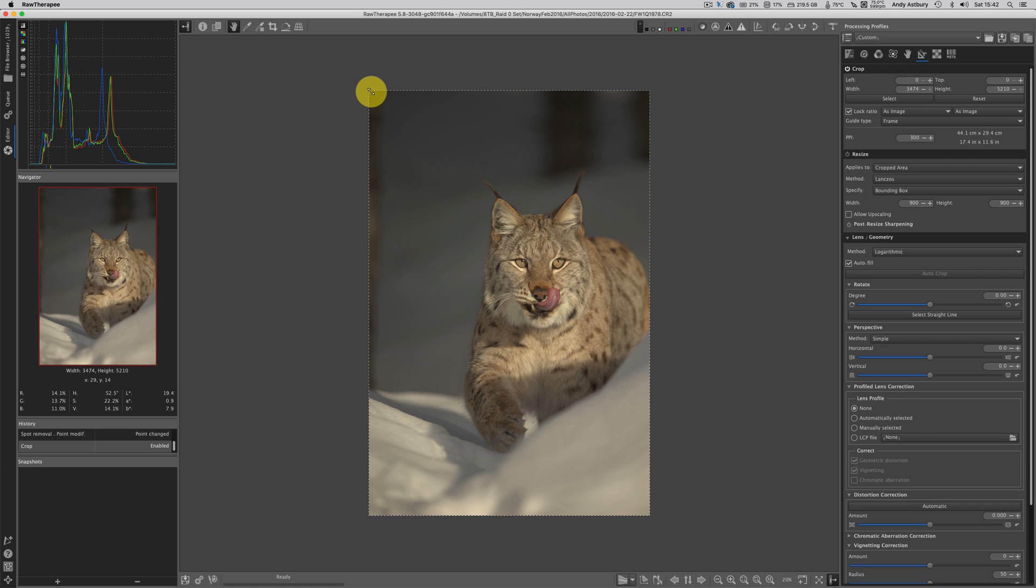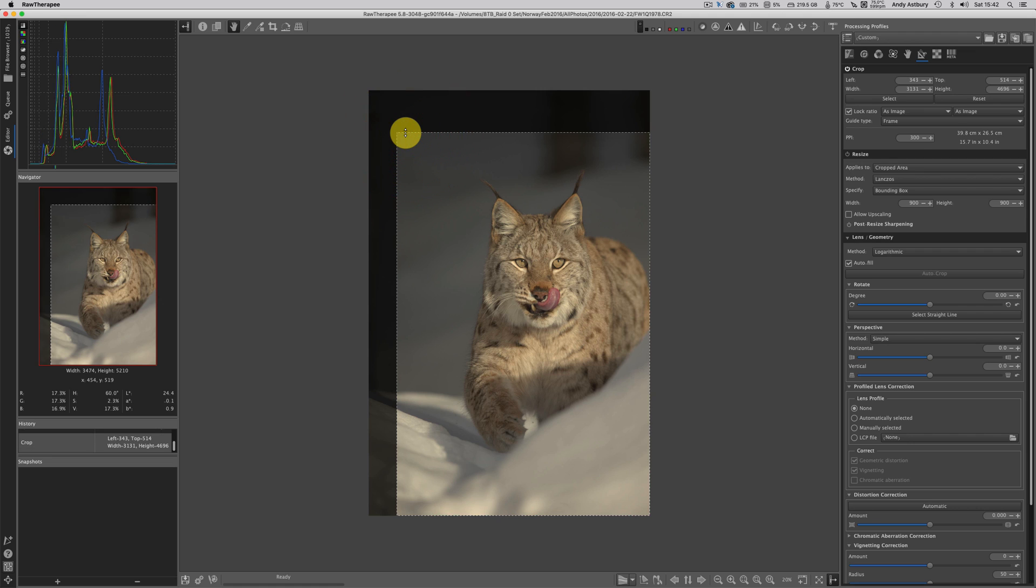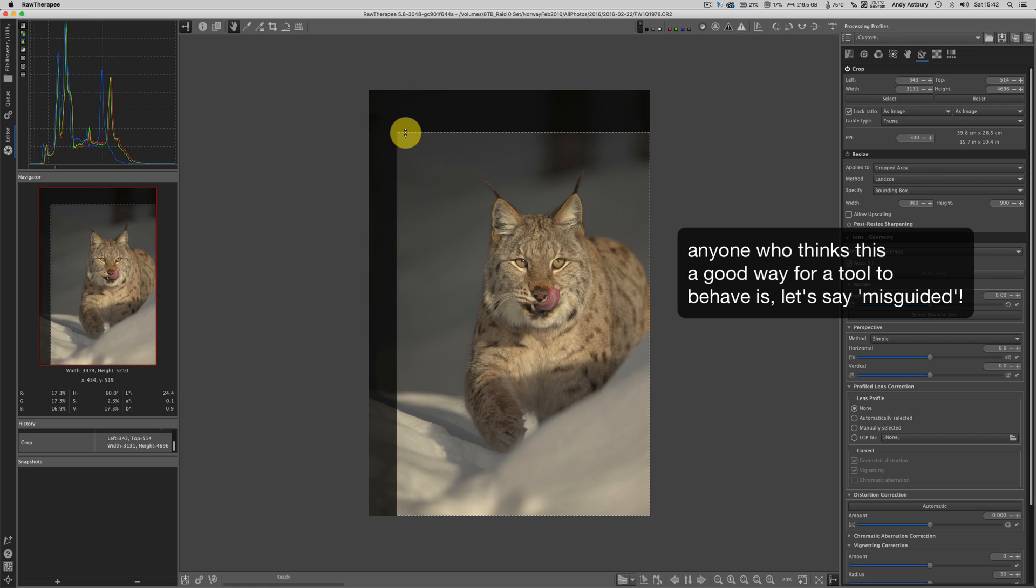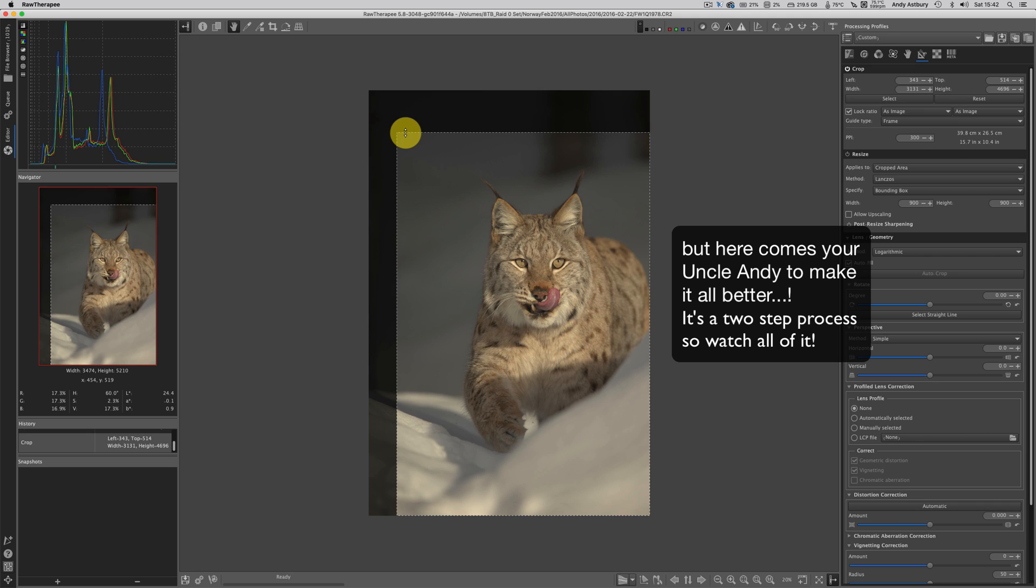Now here is my first tip, because what happens usually is people drag like that and they'll let go and then nothing happens because the bounding box doesn't disappear and strangely enough neither do the goddamned pixels that you're trying to get rid of. And this is where people reach an impasse with RawTherapee and go, oh gee, I just can't be bothered.